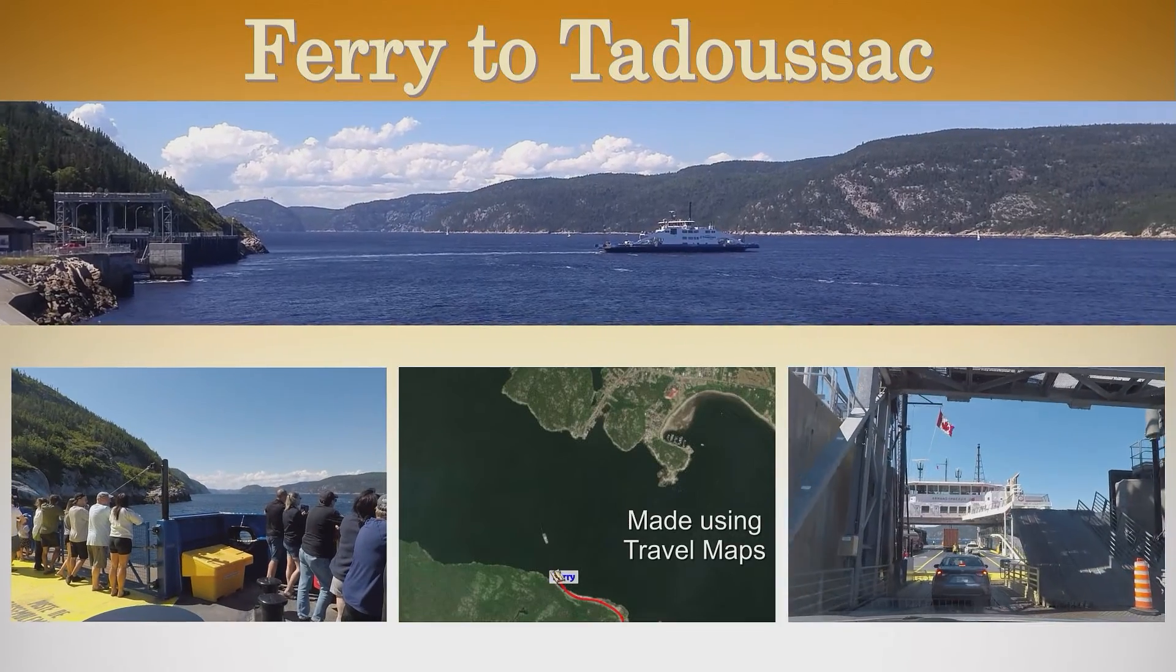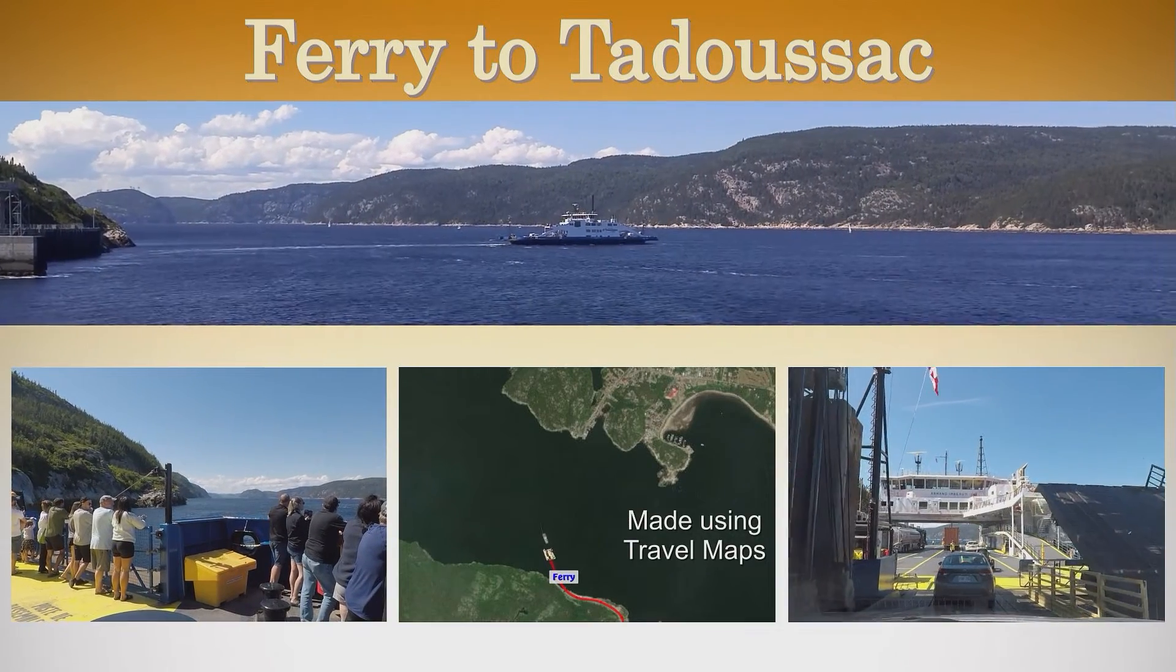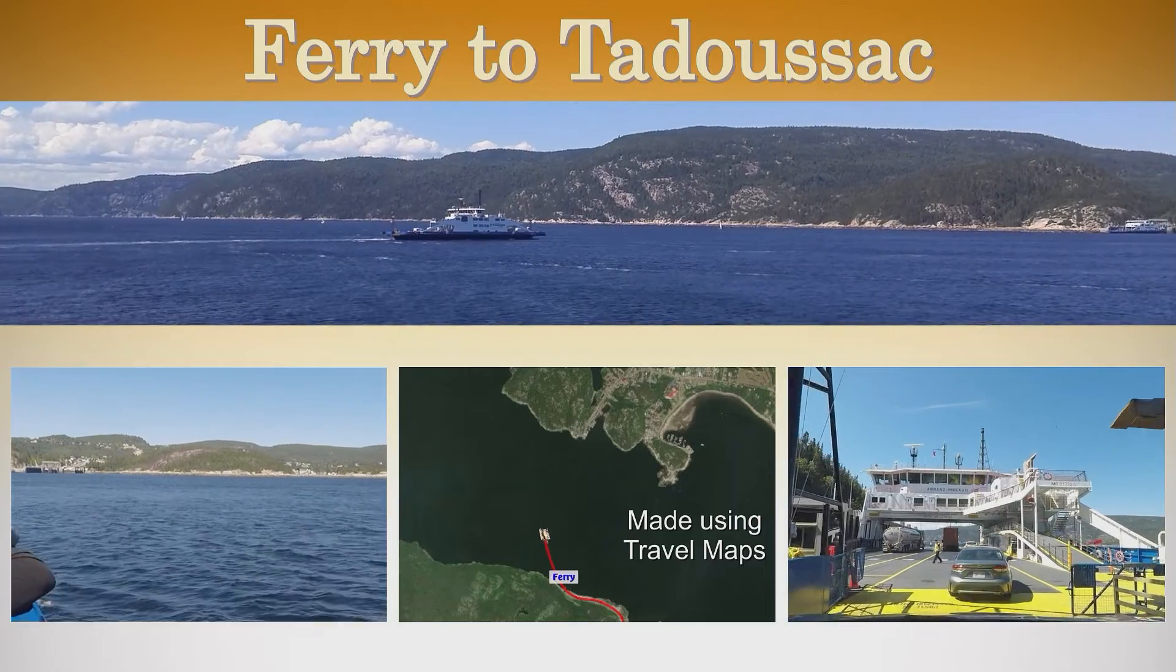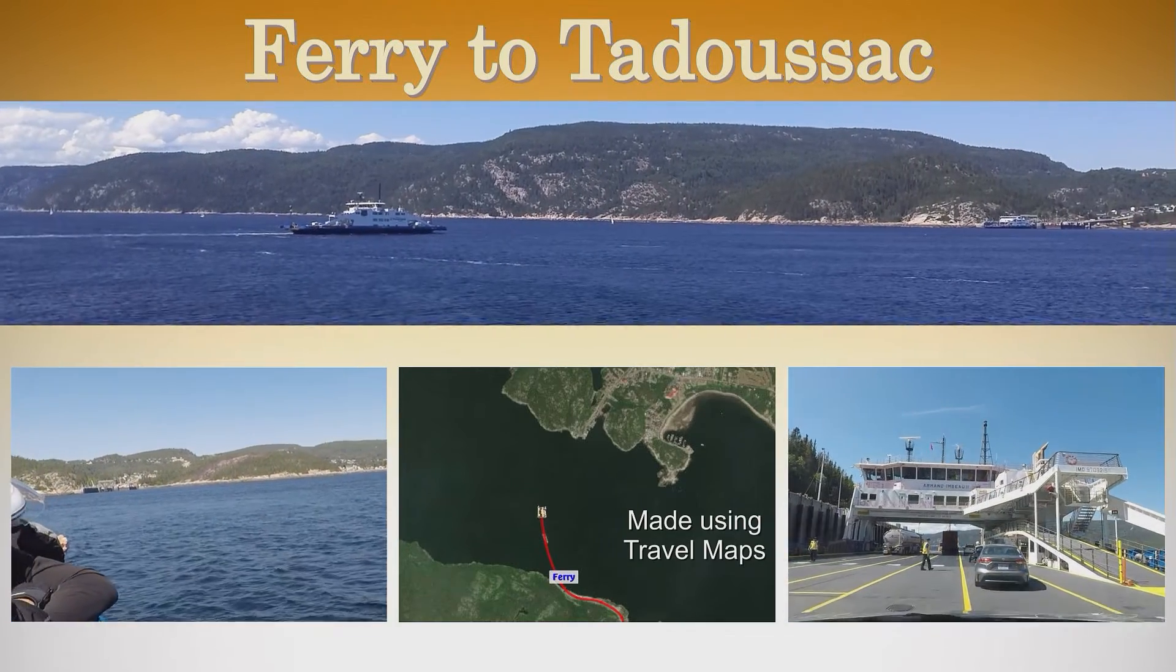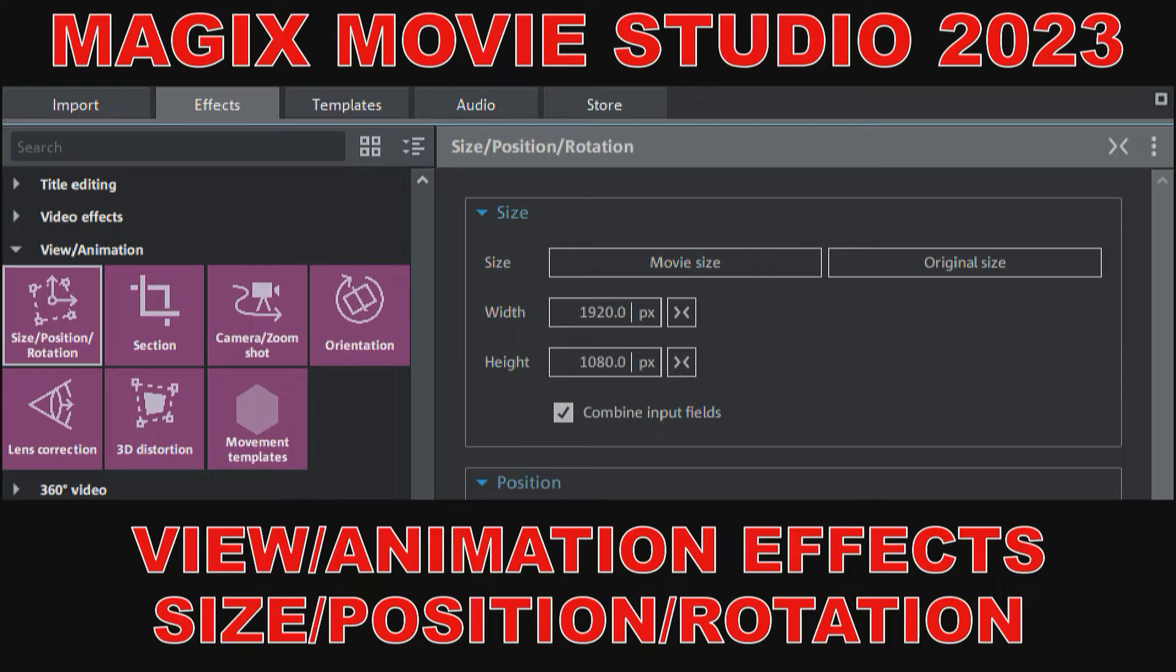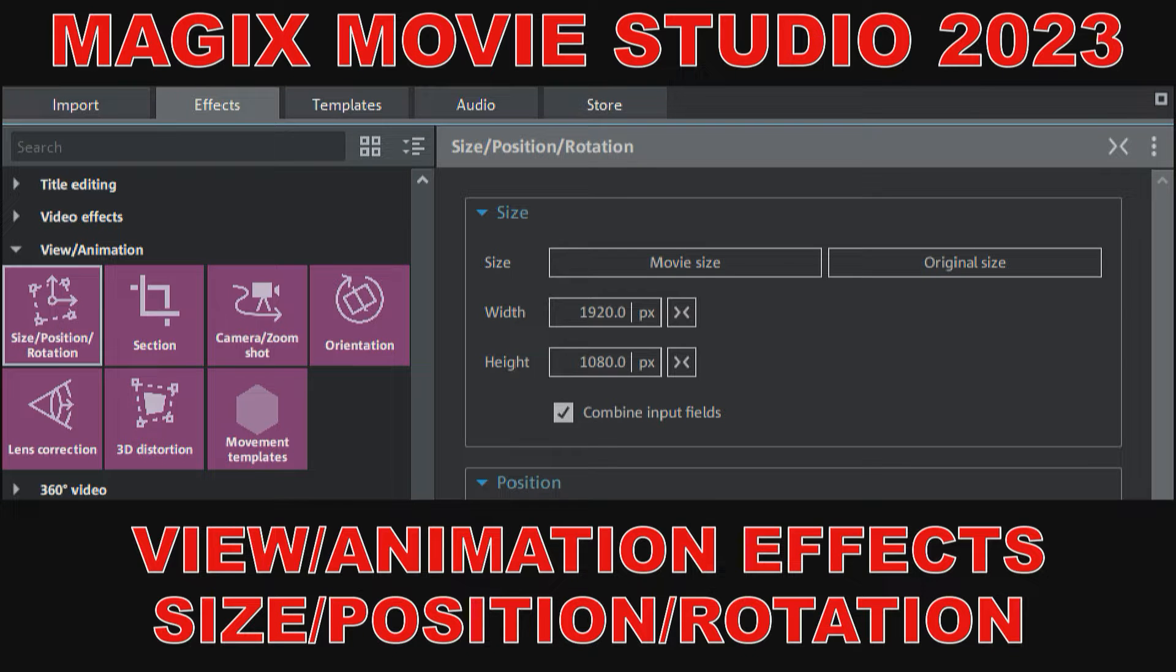The four images or videos playing on the screen were all cropped using the section effect and positioned using the size position rotation effect. To better understand some of what I'll be doing, you should have watched my tutorials on size position rotation effects, or at least be familiar with how they work, because you'll want to use these effects to position your cropped images or video.